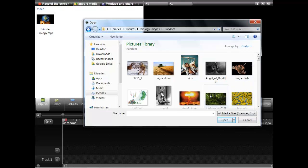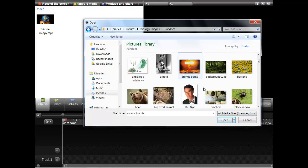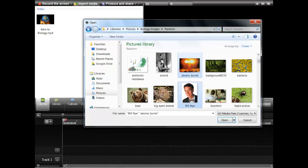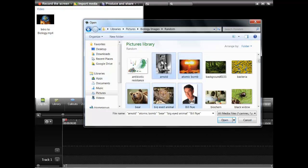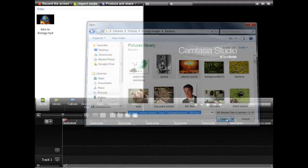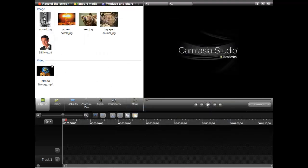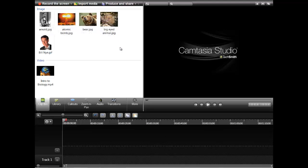Maybe a nuclear bomb explosion, Bill Nye, this weird animal, this bear, and Arnold Schwarzenegger — why not? Go ahead and import all of those. And now here they are in your clip bin, as it's called in Camtasia Studio.